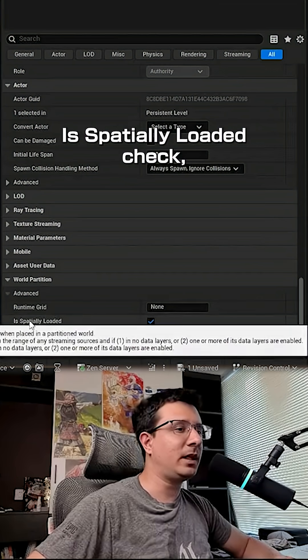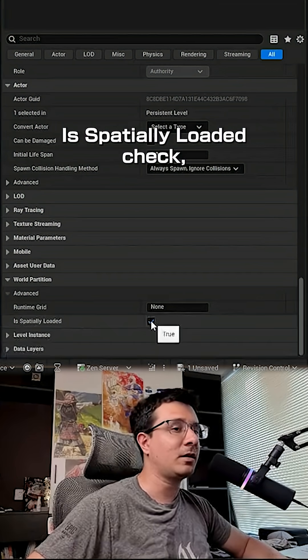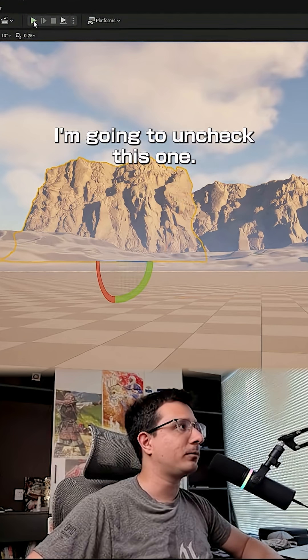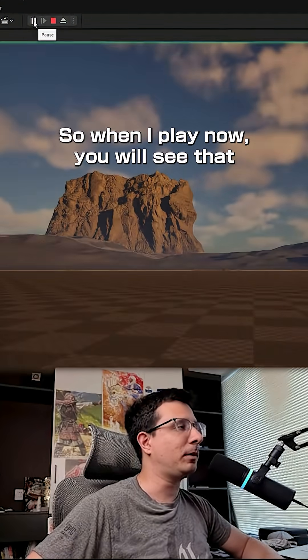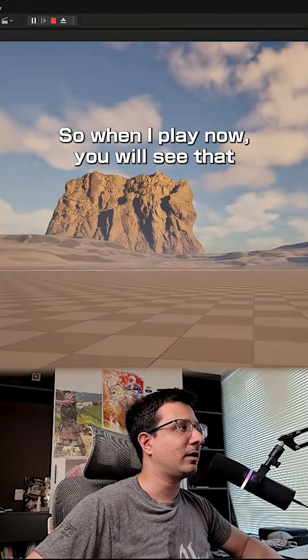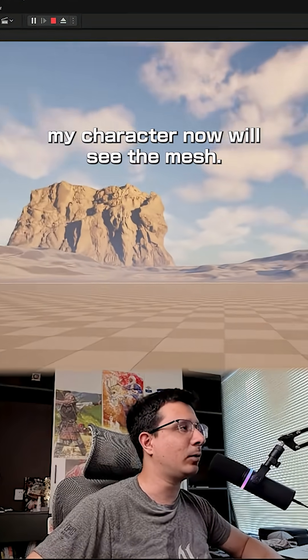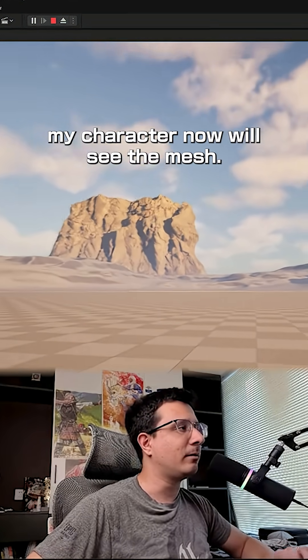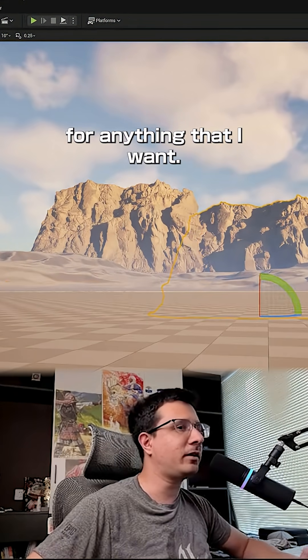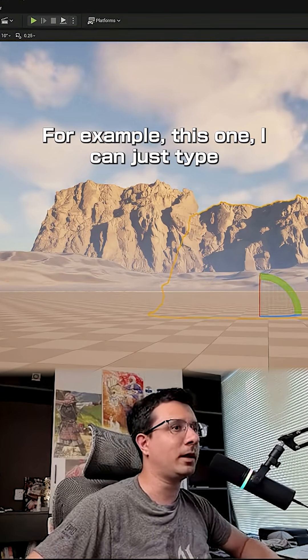Here, instead of putting 'is especially loaded' check, I'm going to uncheck this one. So when I play now, you will see that my character will now see the mesh. I can do the same for anything that I want, for example this one.